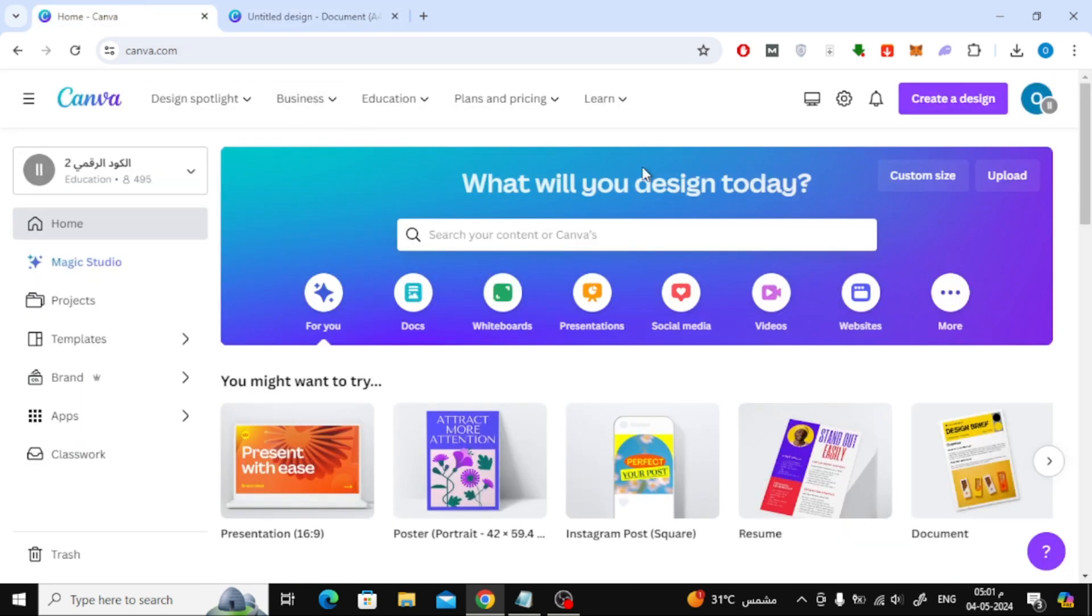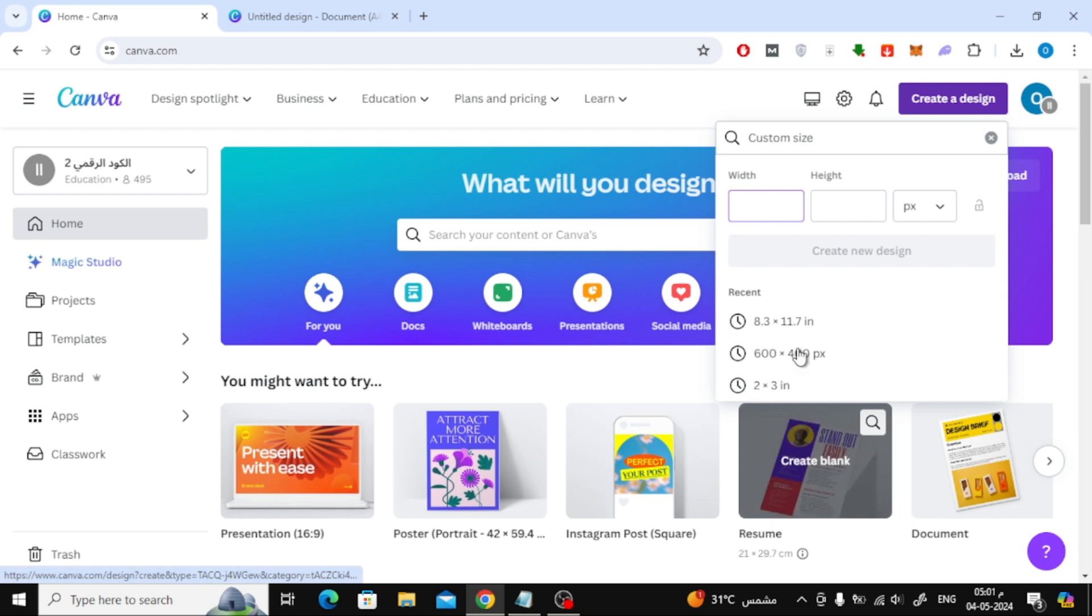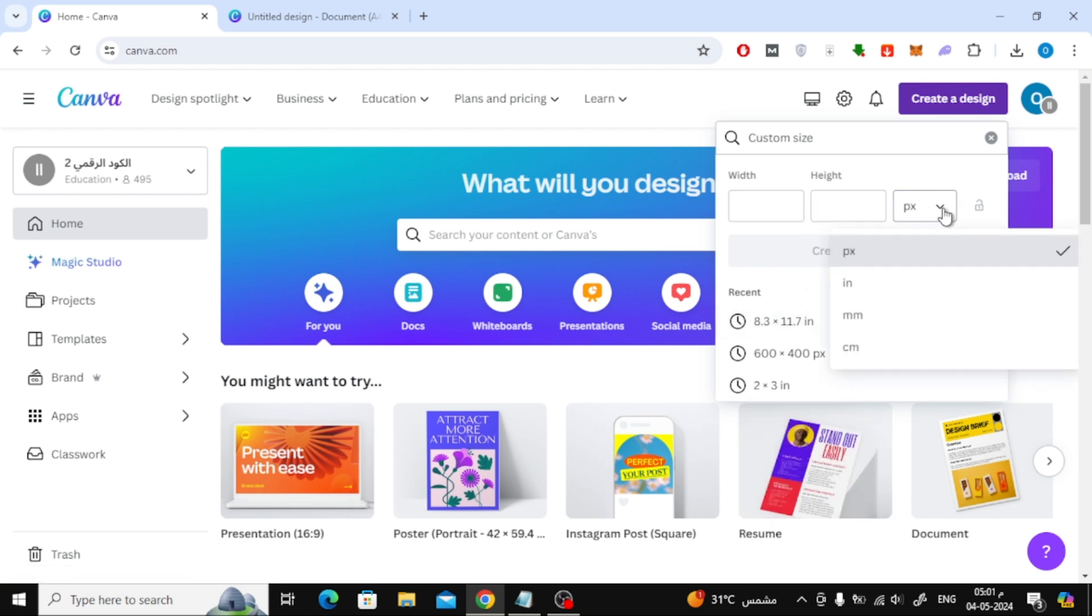Now go to the home page in Canva and click on create a design. Then click below on custom size. Here, choose the size unit for your page. I'll choose millimeters.